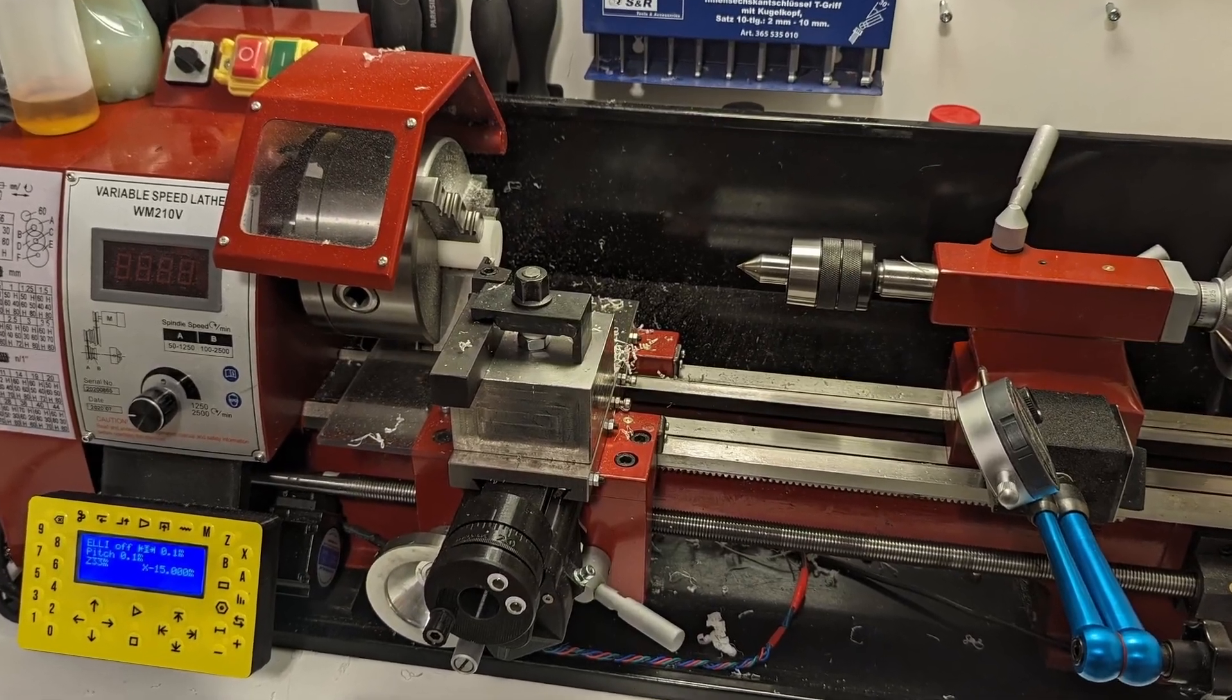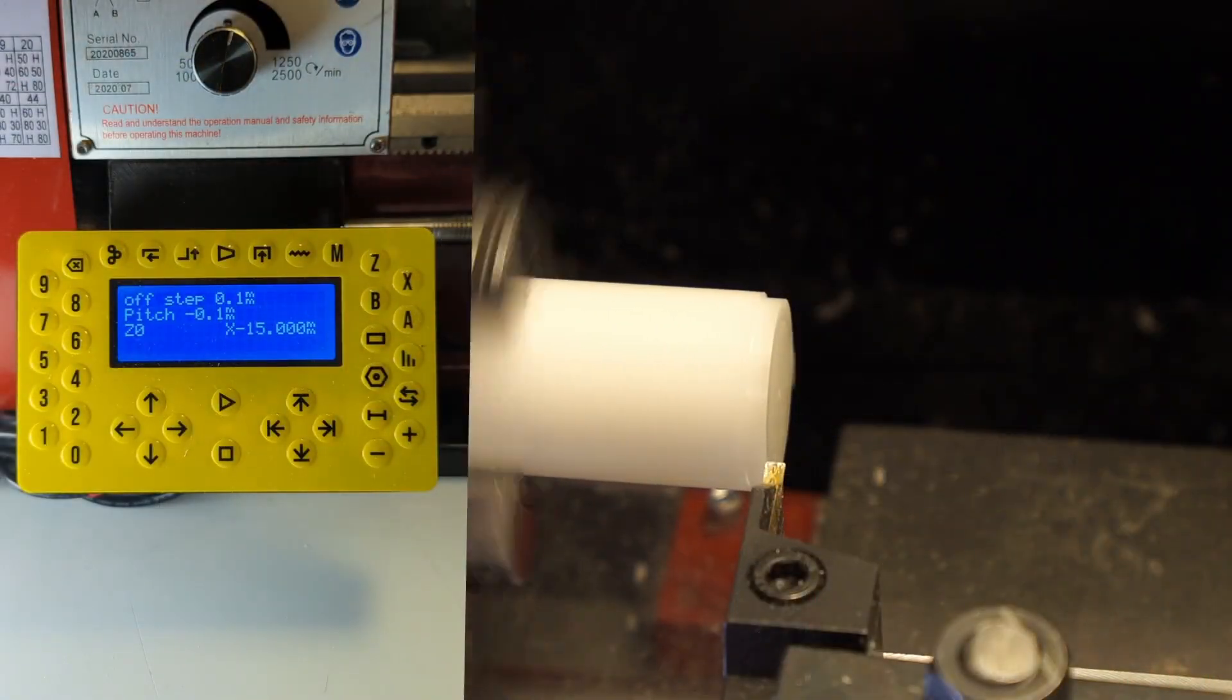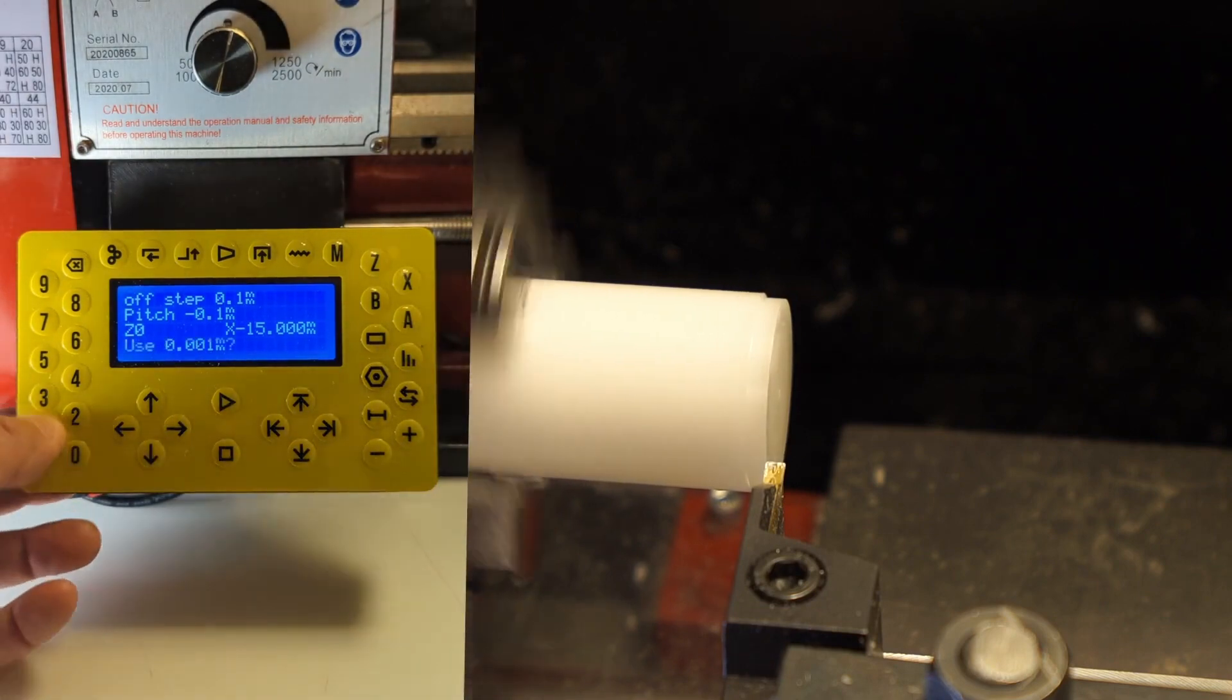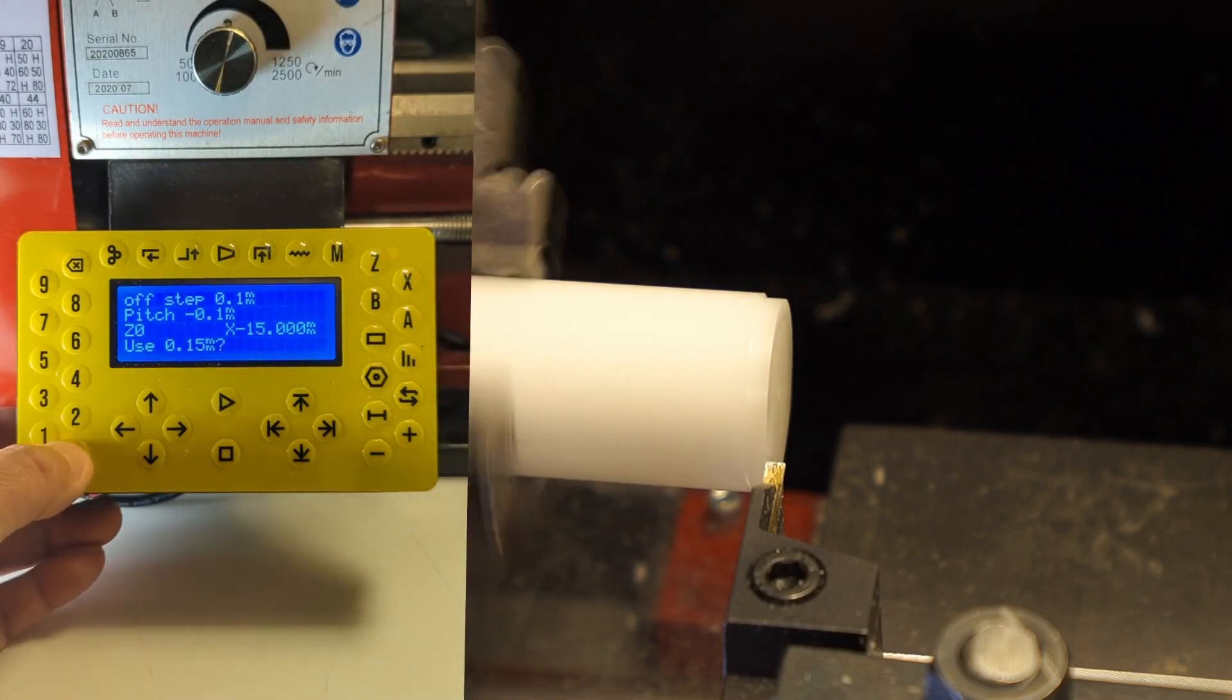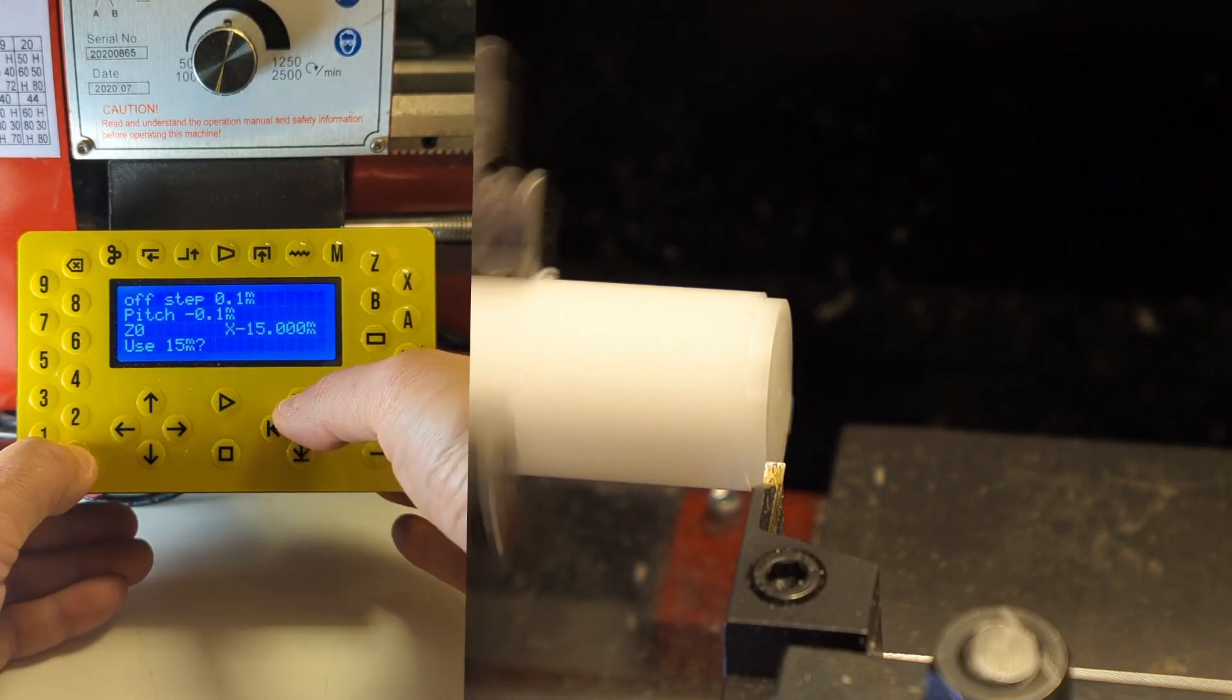My little lathe has both Z and X axis motorized and controlled by this NanoELS H4 metal lathe controller, so let's use it to make a sphere.